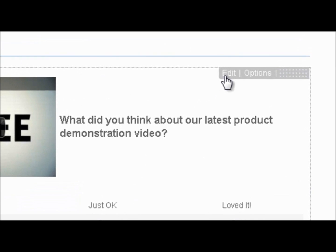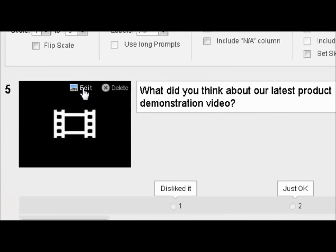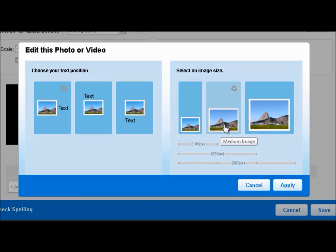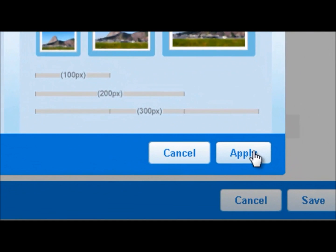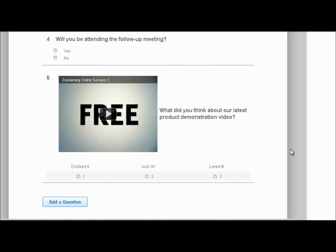Now if I want to edit the video — for example, if it's too small — I simply hover over the question again, click edit, hover over the video, and click edit. I have the option to arrange my text to appear on the side, above, or below, and I can choose the size of the video image as well. I'm going to choose the large video image and keep the text on the side. I click apply, then save. Now our video is larger and easier to view, and it's embedded into our question.